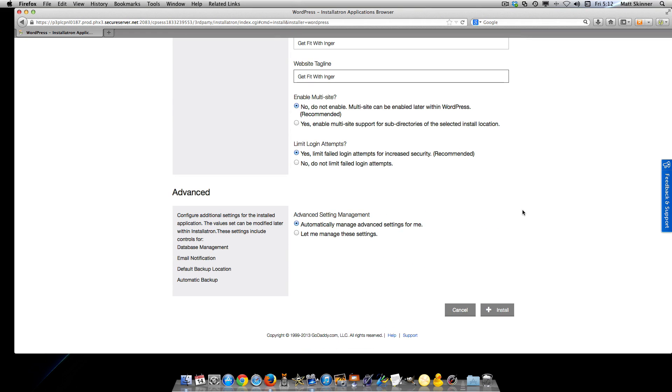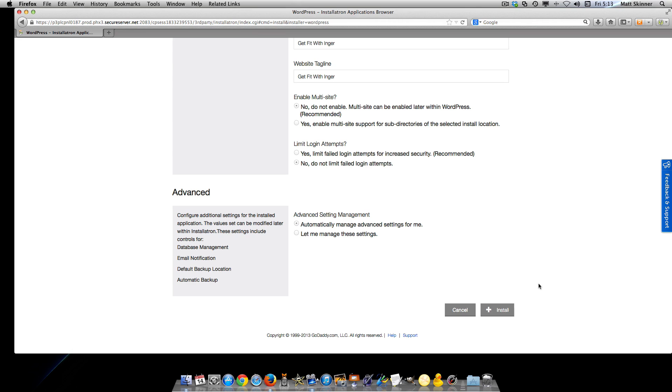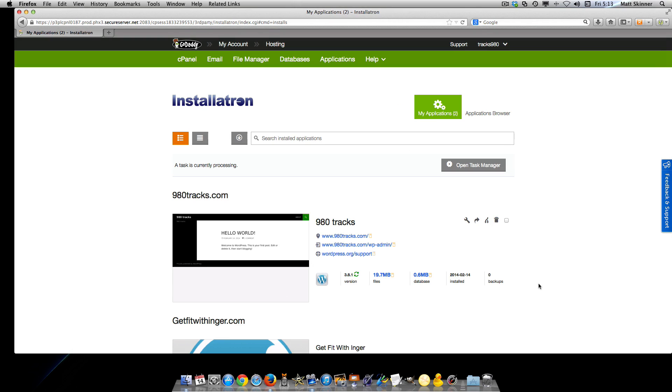Scroll down to the bottom, and we're going to select no for multi-site. I also want to select no for limit login attempts, and we'll keep this at automatic. Then we're going to click on install to install our second WordPress application on our hosting account.